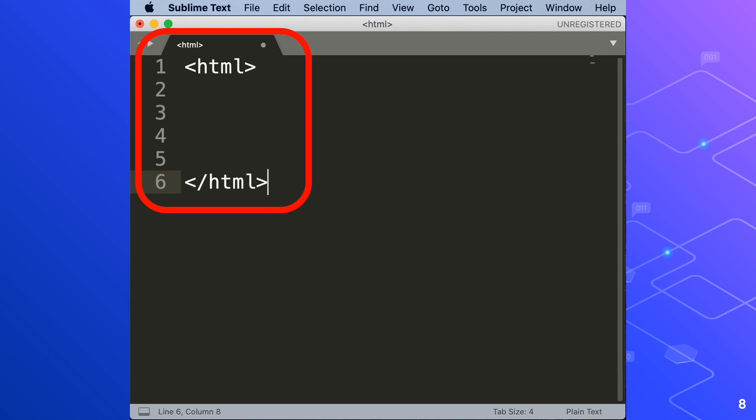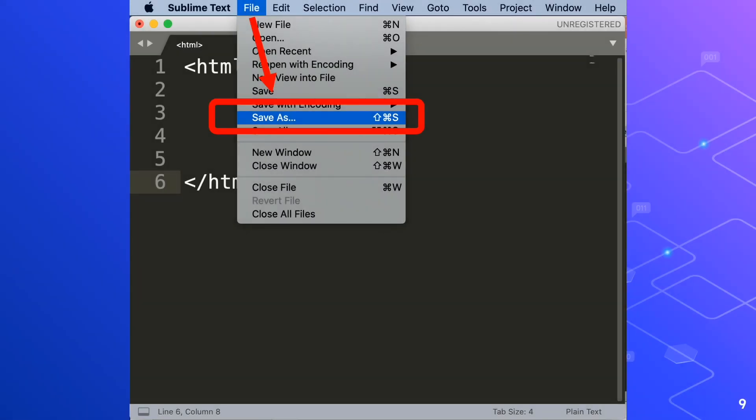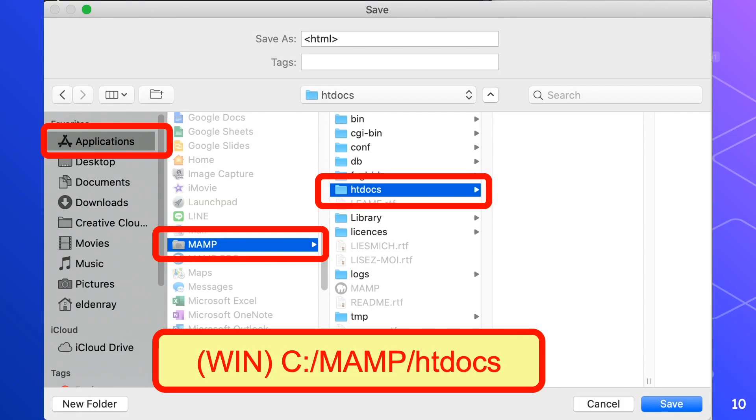Before we proceed to the next tags we'll save this file first. Please follow these steps as we save our first HTML page. Go to the file menu then choose save as button. In the save dialog box, locate the folder htdocs which is in the applications folder, then MAMP folder and htdocs.